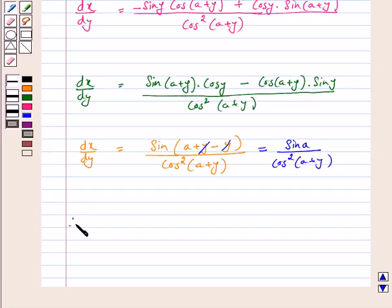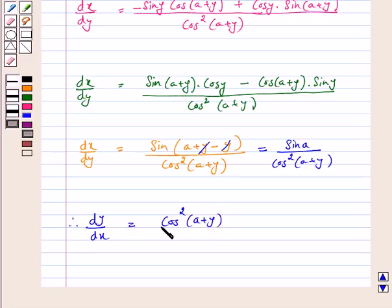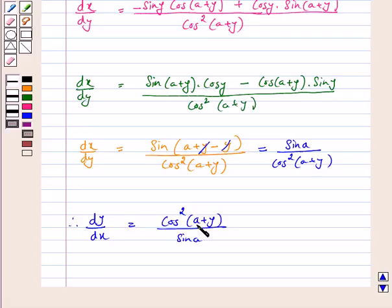Therefore, dy/dx is equal to cos²(a+y) upon sin a. Hence we have proved that if cos y is equal to x·cos(a+y), with cos(a) not equal to plus minus 1, then dy/dx is equal to cos²(a+y) upon sin a. I hope the question is clear to you. Bye and have a nice day.